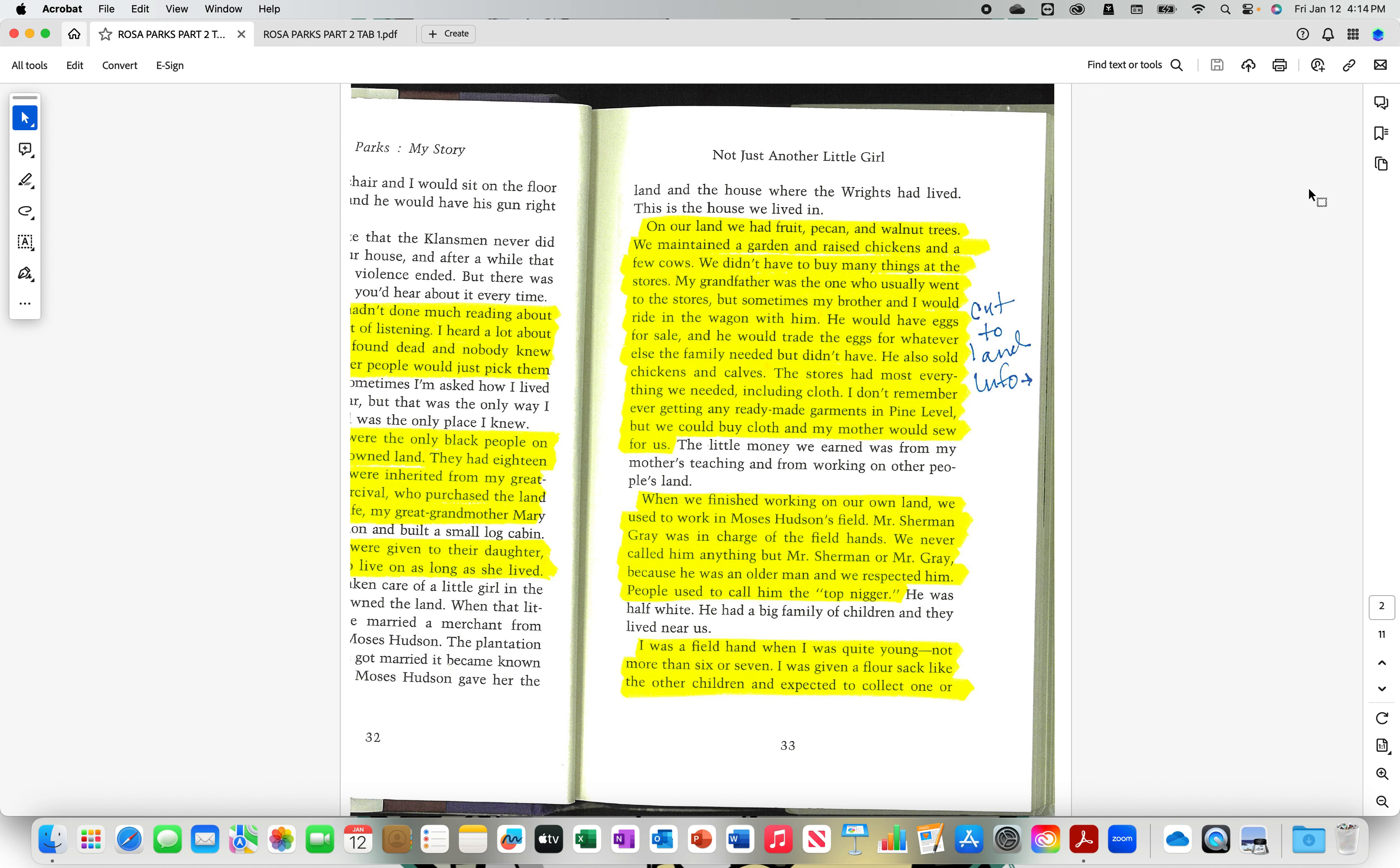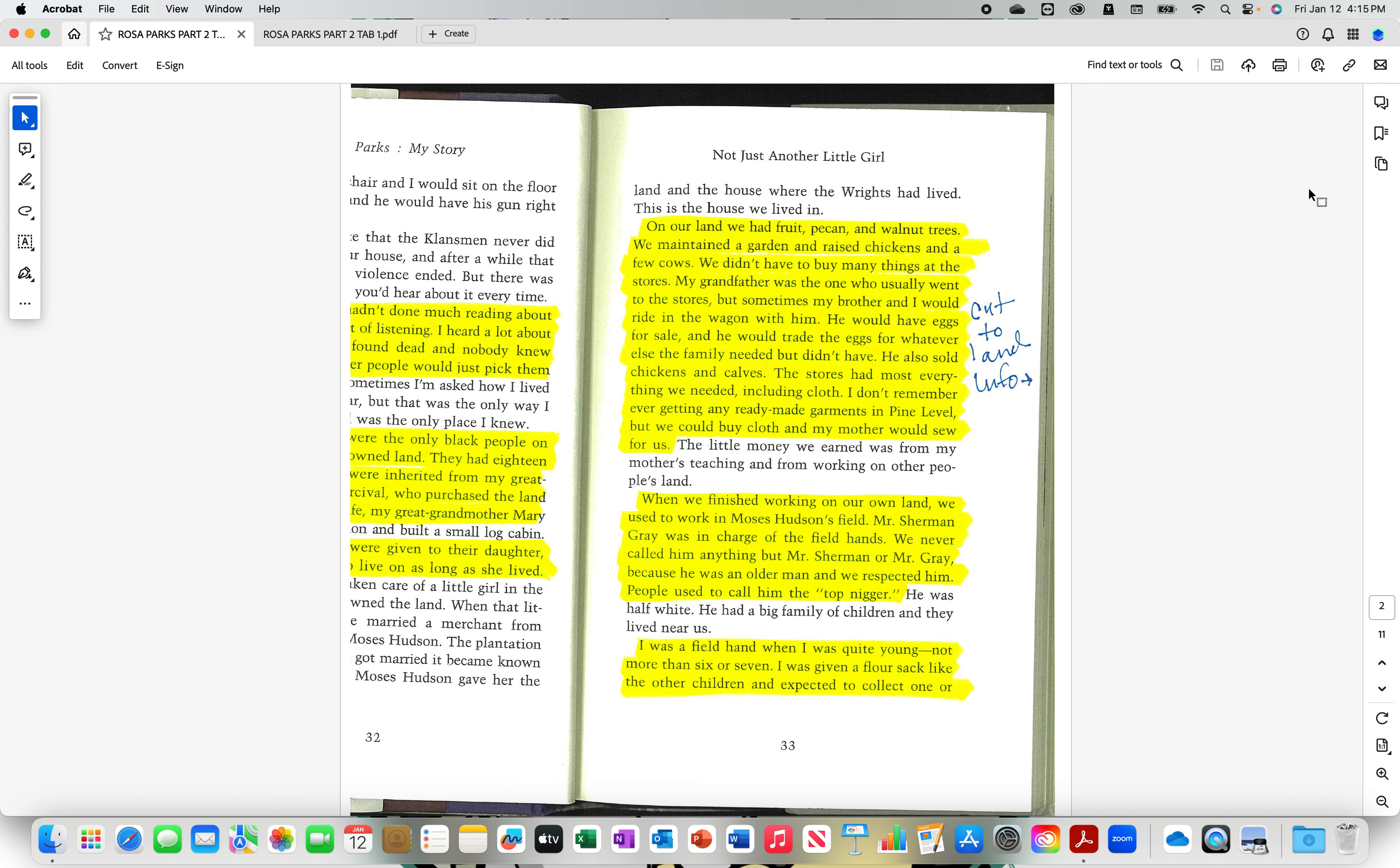When we finished working on our land, we used to work in Moses Hudson's field. Mr. Sherman Gray was in charge of the field hands. We never called him anything but Mr. Sherman or Mr. Gray, because he was an older man and we respected him. People used to call him the top nigger. Wait, wait, wait. They worked for the top nigger. You understand? So when you talk about all this so-called slavery and employer-employee, understand they had their own land and they was working their own soil. But they went and worked for the top nigger. You understand? To make some paper. To make some scratch.